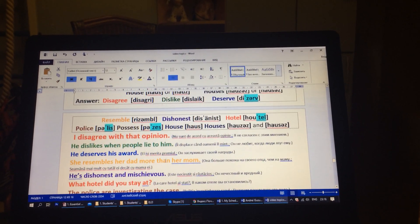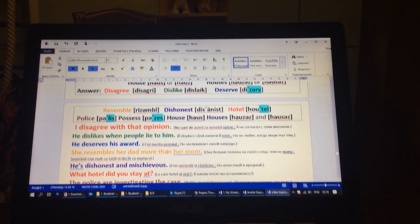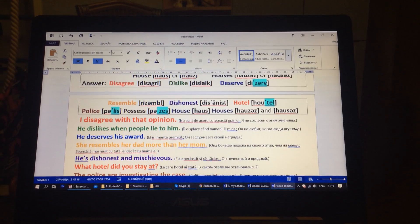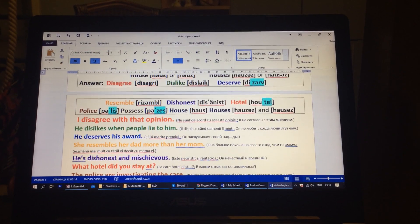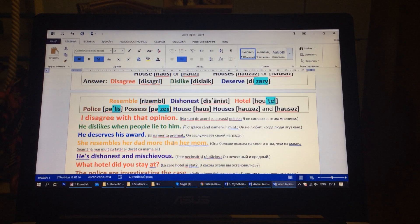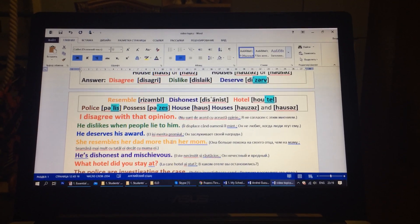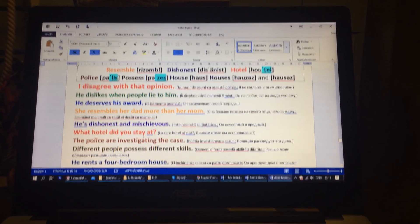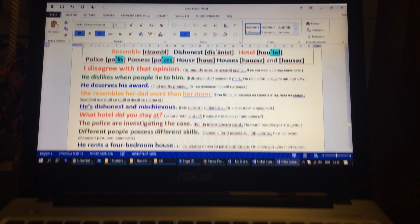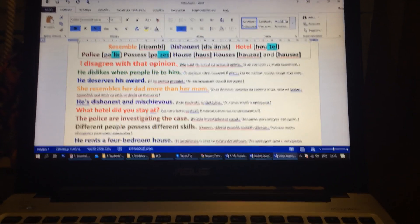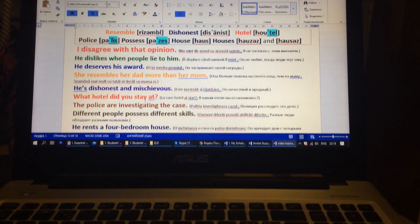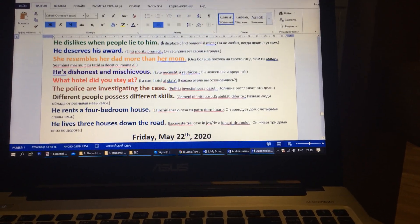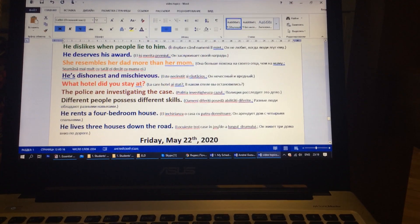Examples: I disagree with that opinion. He dislikes when people lie to him. He deserves his award. She resembles her dad more than her mom. He is dishonest and mischievous. What hotel do you stay at? The police are investigating the case. Different people possess different skills. He rents a four-bedroom house. He lives three houses down the road.